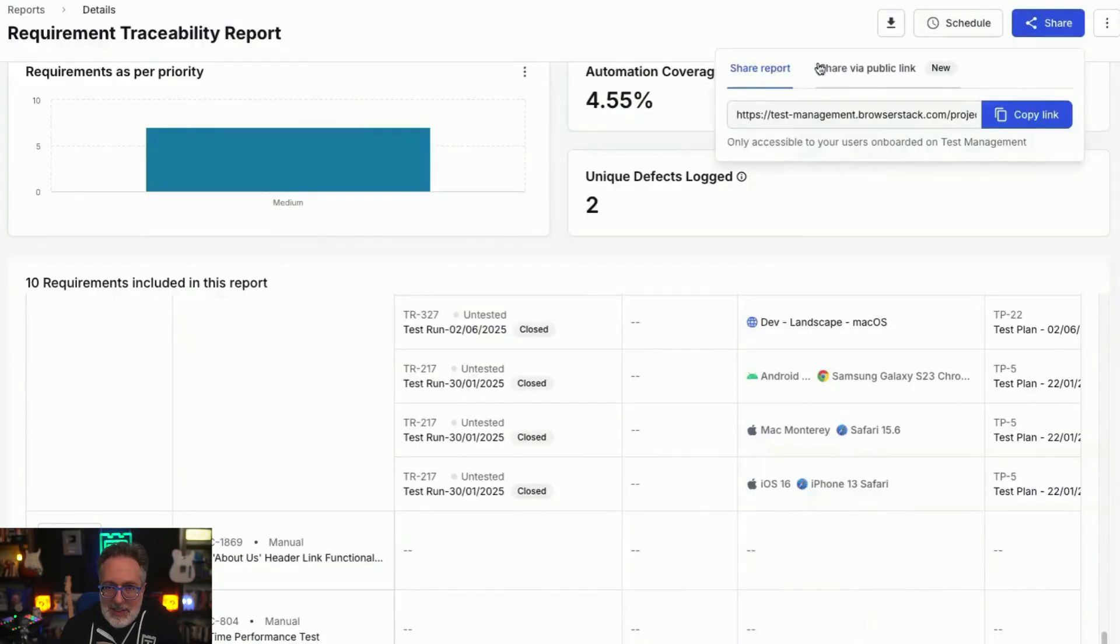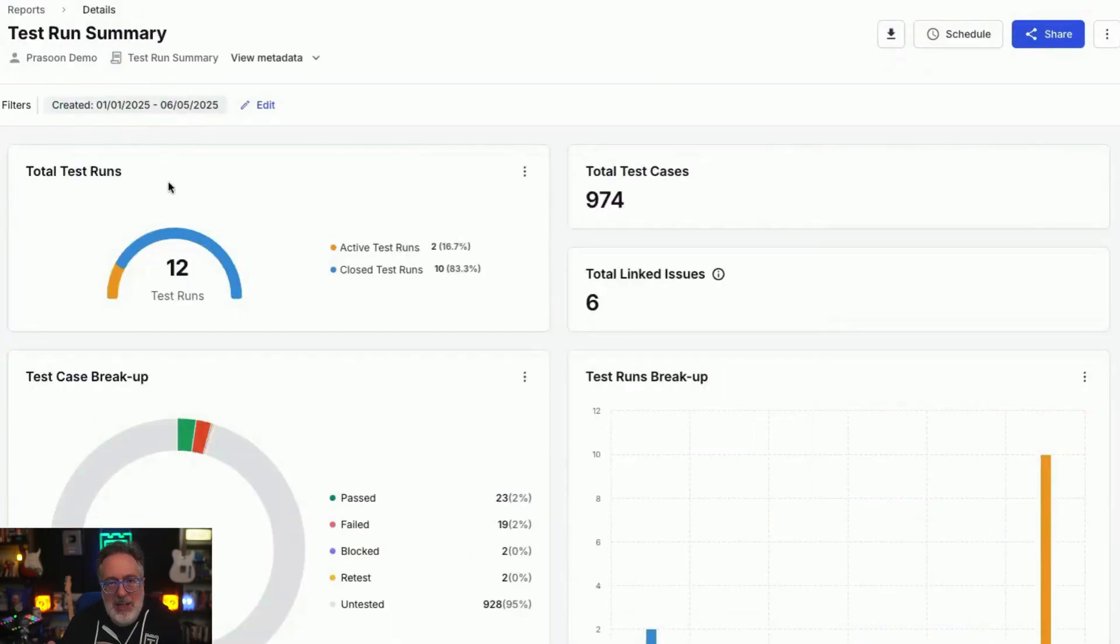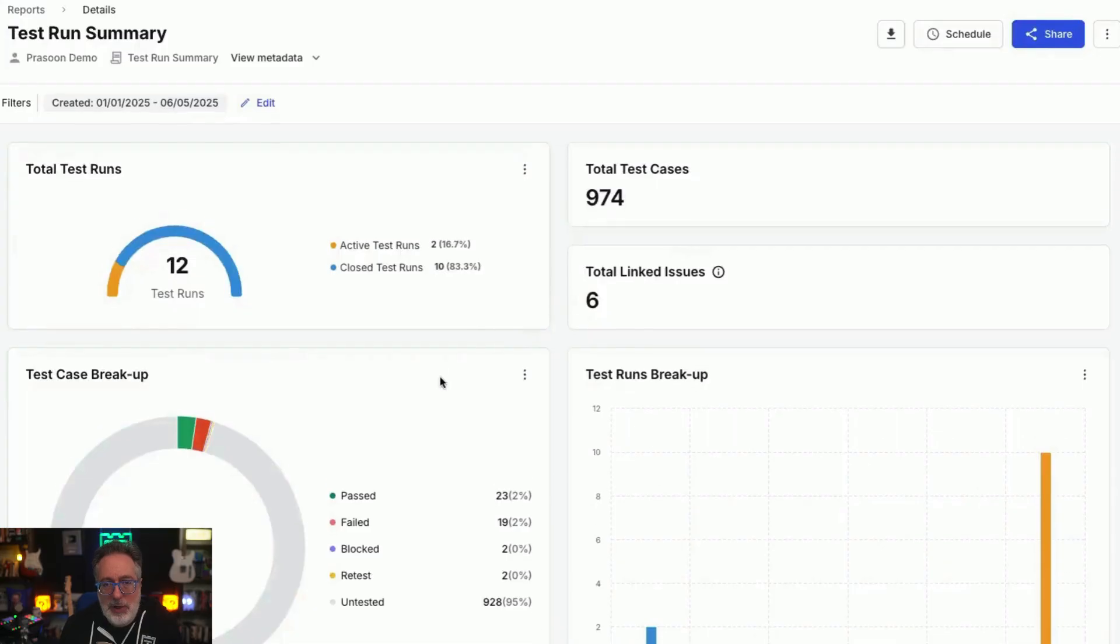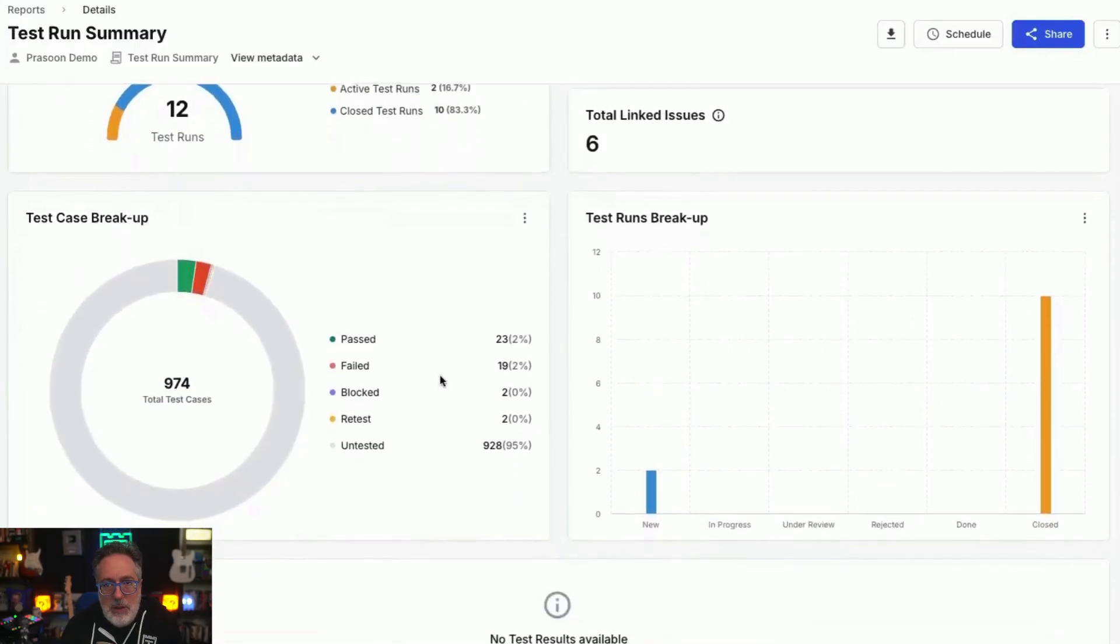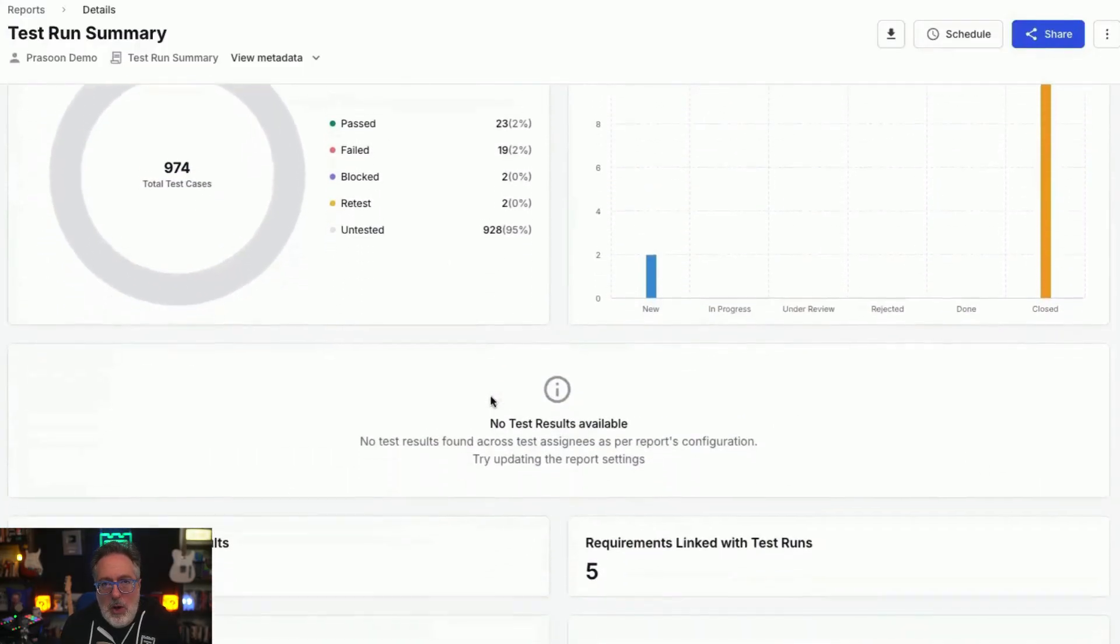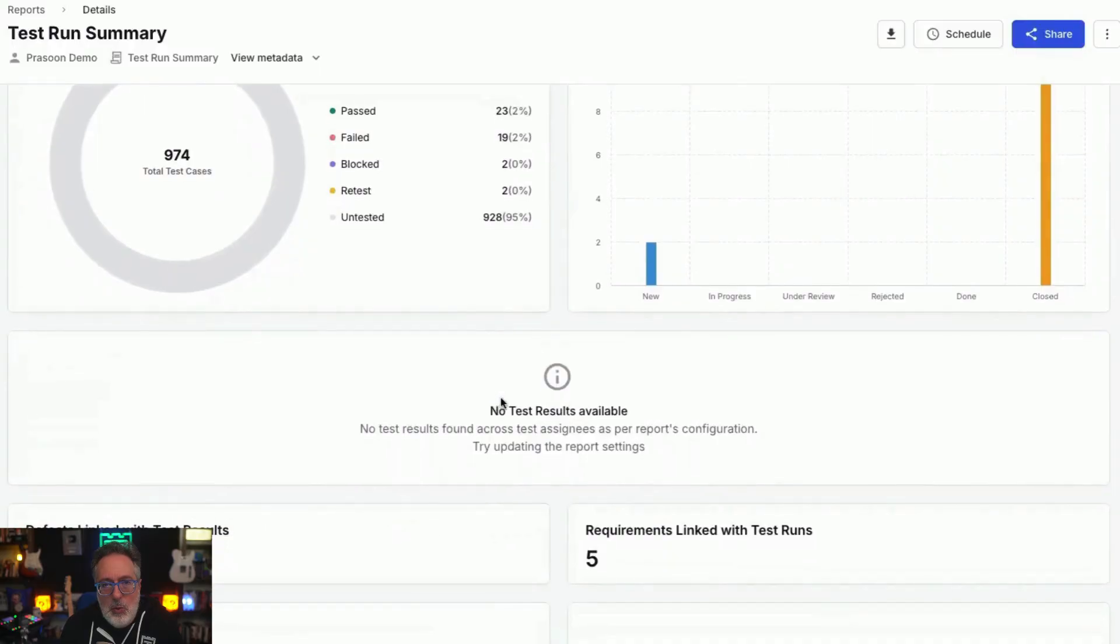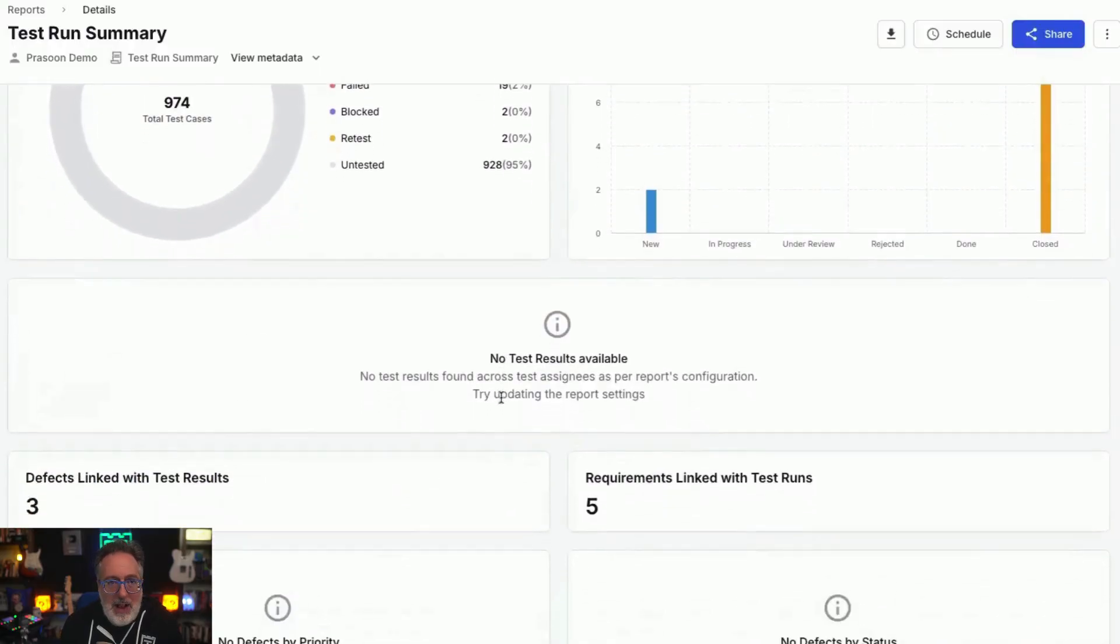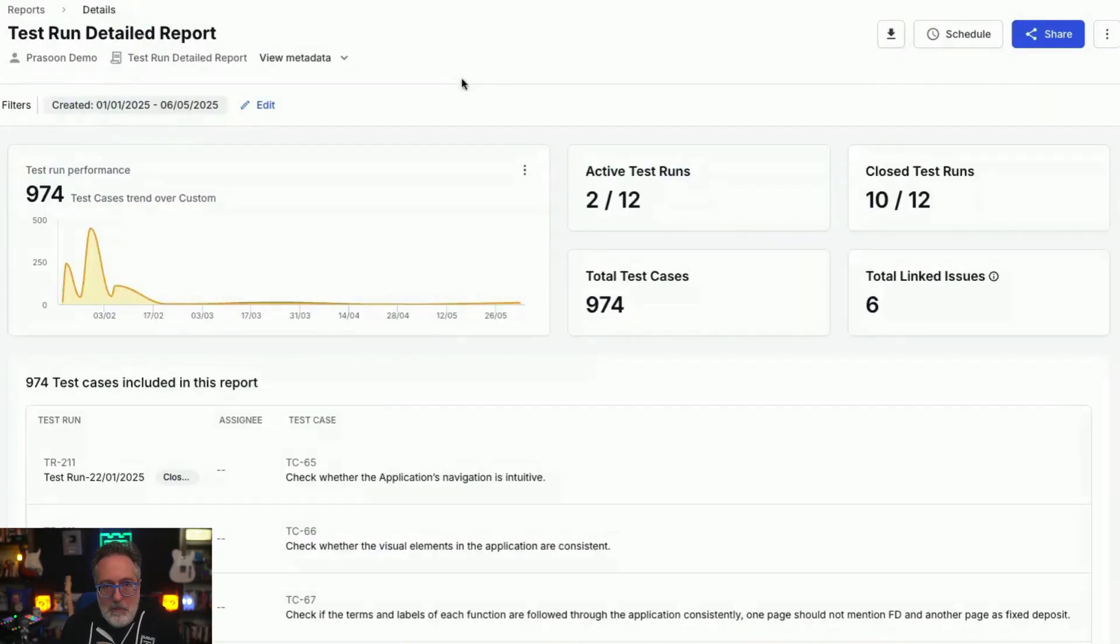The test run summary report provides total number of test runs, total number of test cases, number of linked issues, test cases, and test run breakups. You can also see the defects linked to the test results and requirements, which are linked to the test run, and a graph for the same is also available.